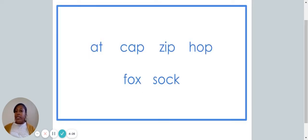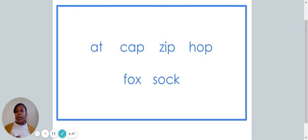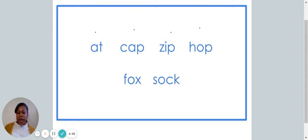All right. We are going to do that again. This time, we are going to put the words that you see on the screen in alphabetical order. Go ahead and flip your paper over. Let's read these words together: at, cap, zip, hop, fox, sock.